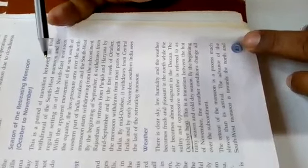During this period, you will find the wind direction is from land to sea. Weather climate in India during the time of October-November is very clear sky, low humidity. The weather becomes fresh and pleasant in the north, while the air becomes almost stagnant in the Deccan.